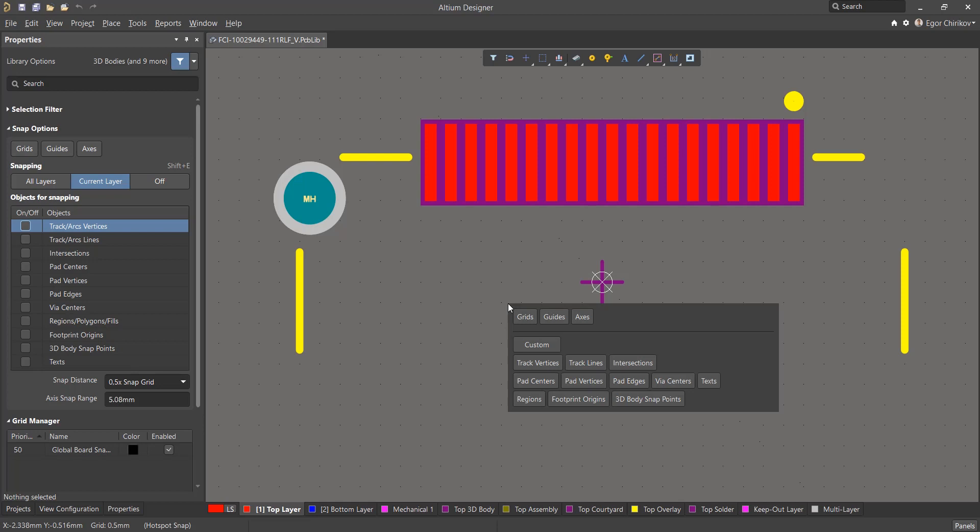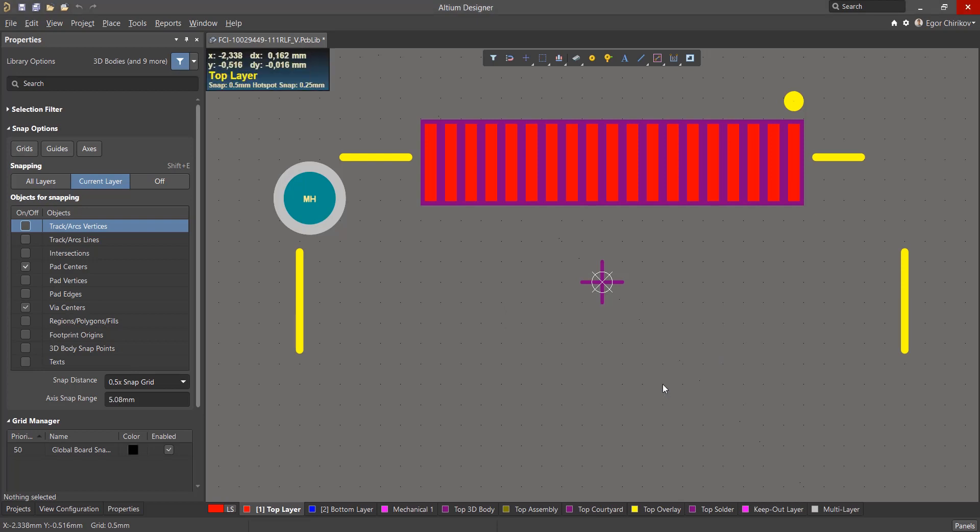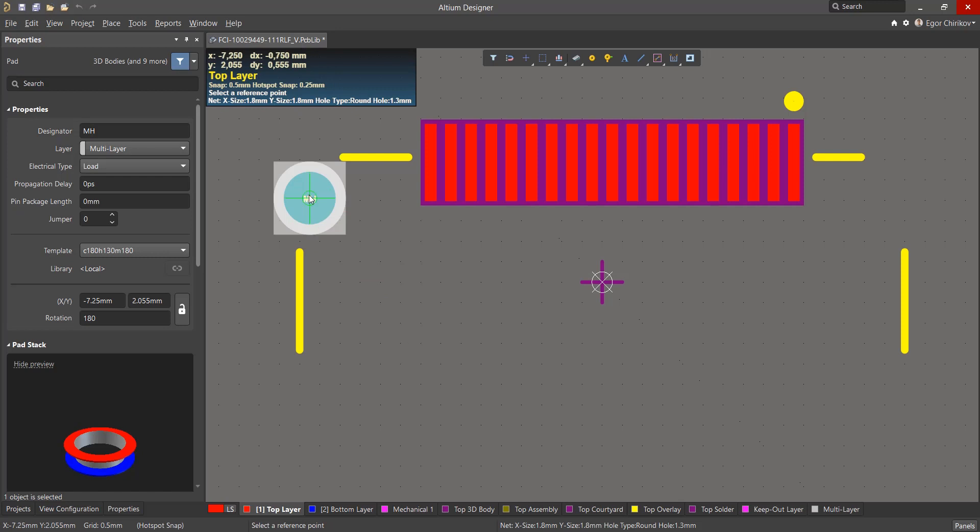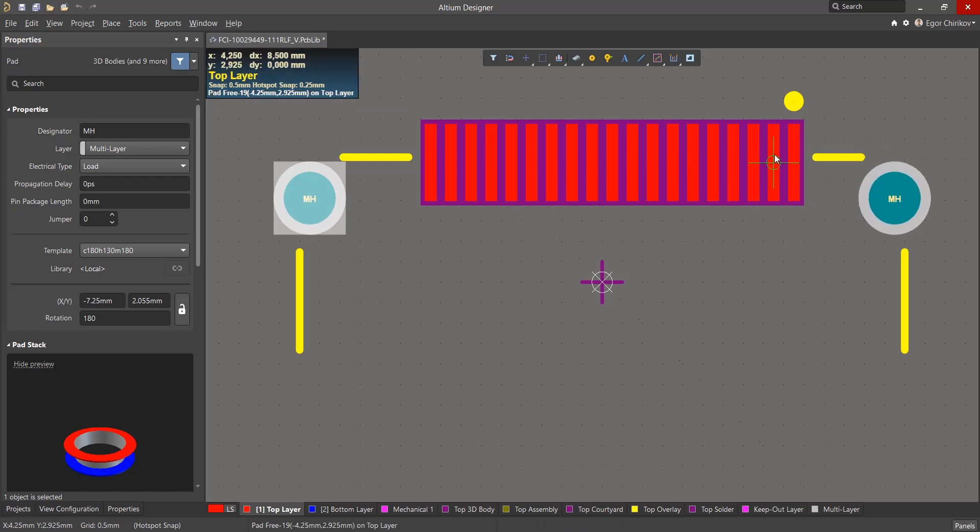When creating a footprint, almost all the snap options are used at one point or another. For example, the most intuitive object snapping options are to the center of pads or vias, which are most often used in this editor to snap to an object when copying and for insertion of objects.